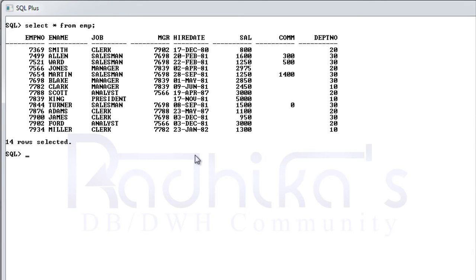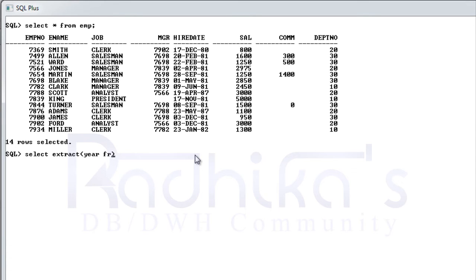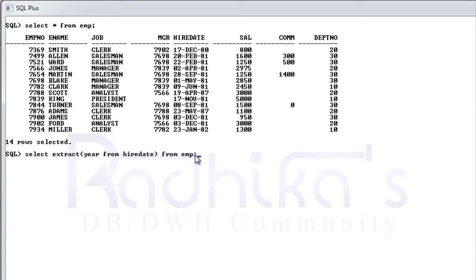Let me quickly show you the example. I want to extract, just let me say select extract year from hire date from which table employee. When you see, you can see only the year is extracted from the hire date.